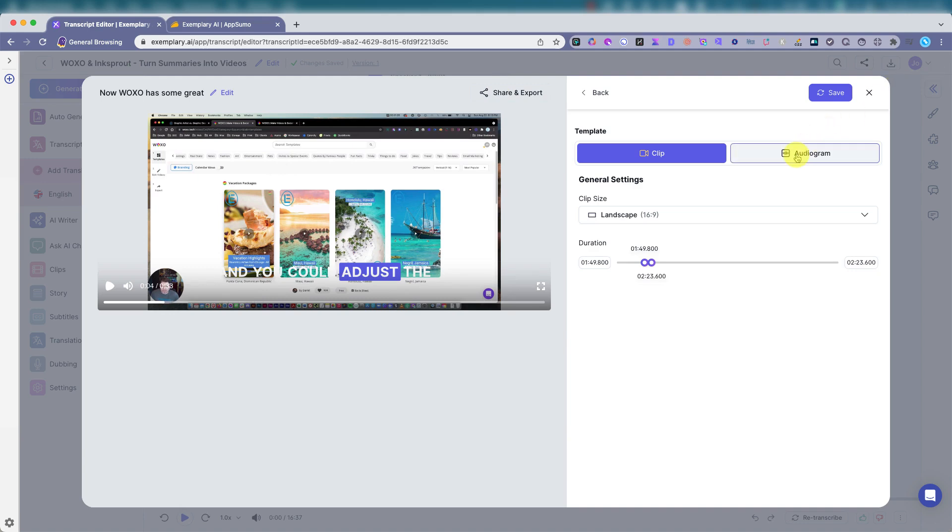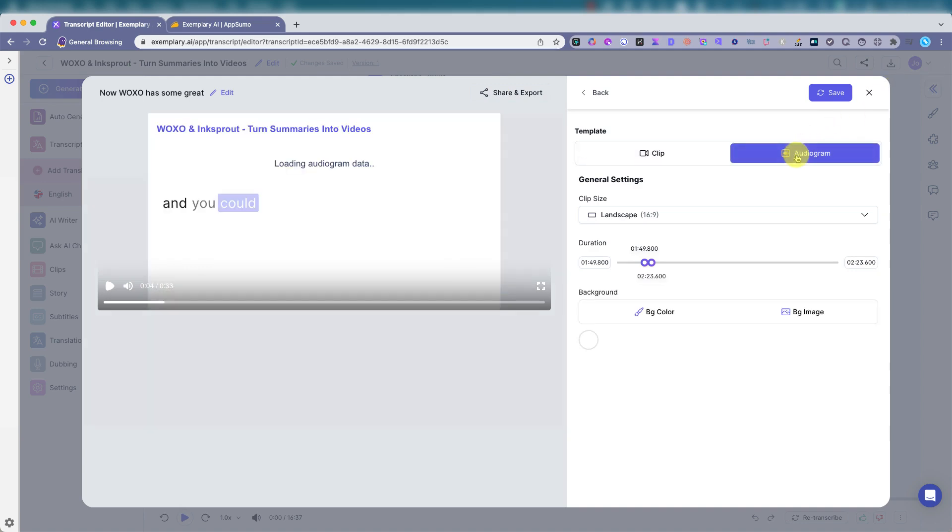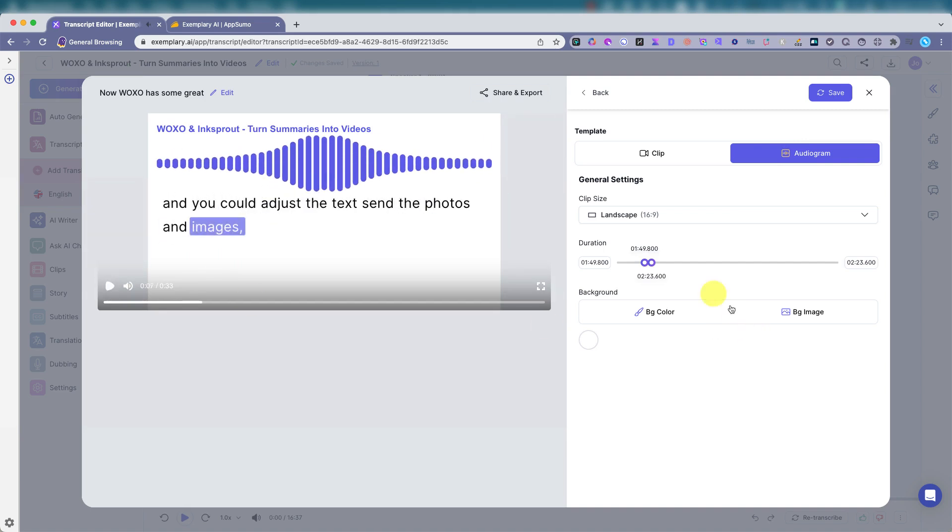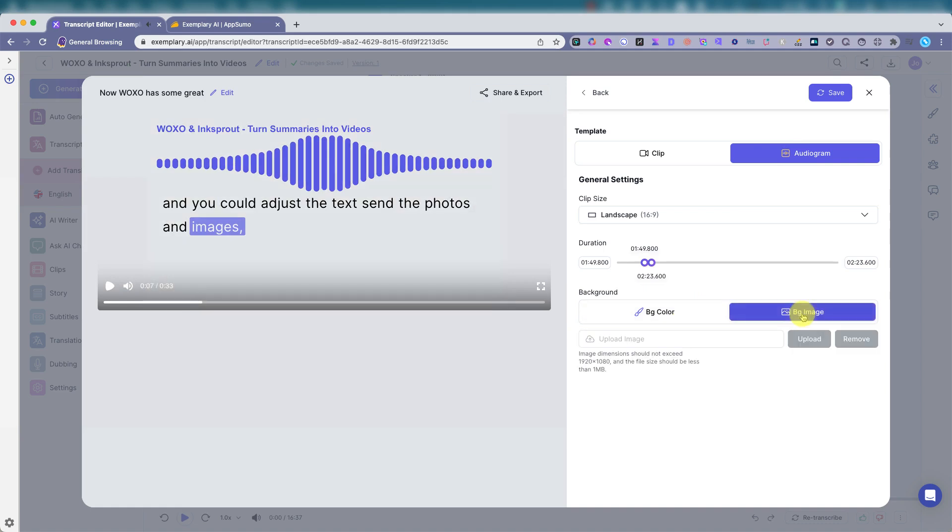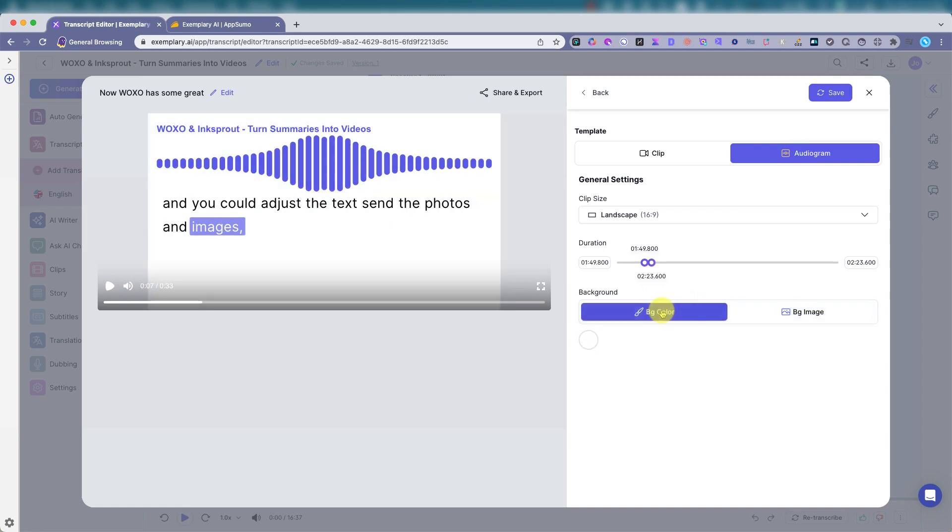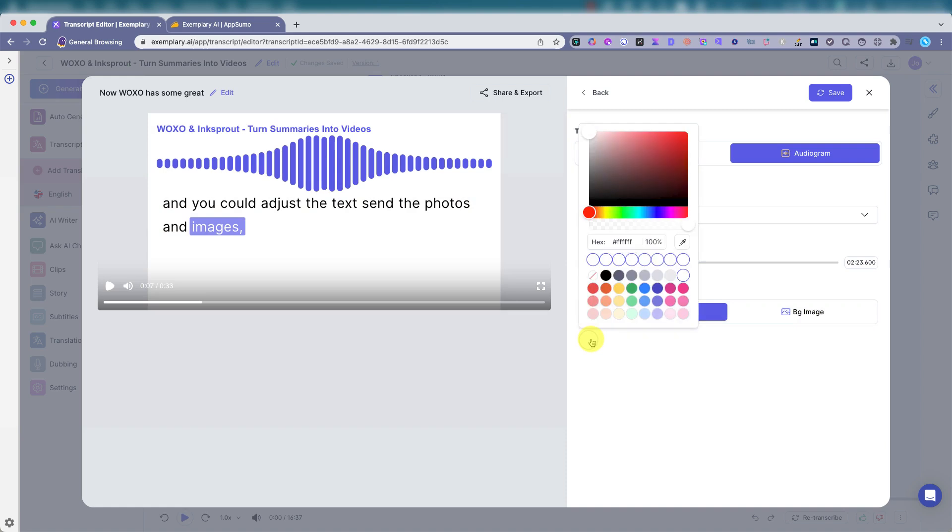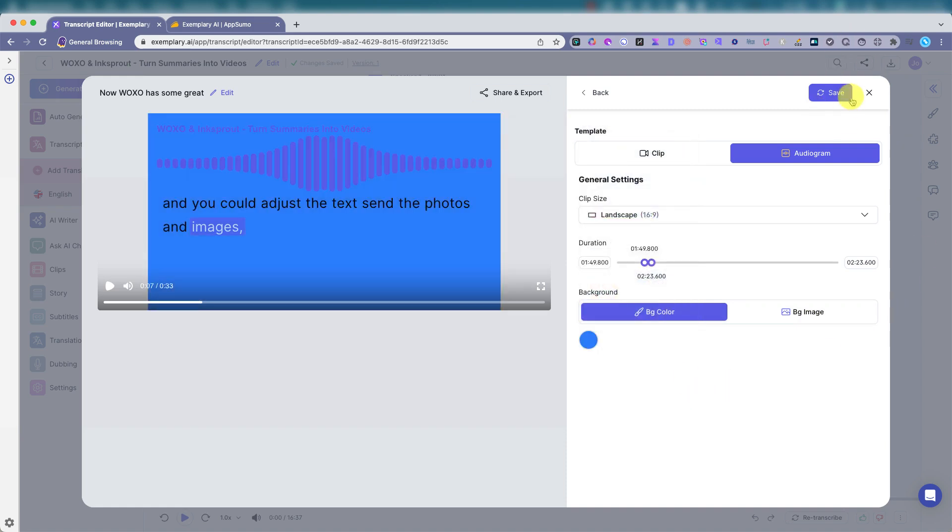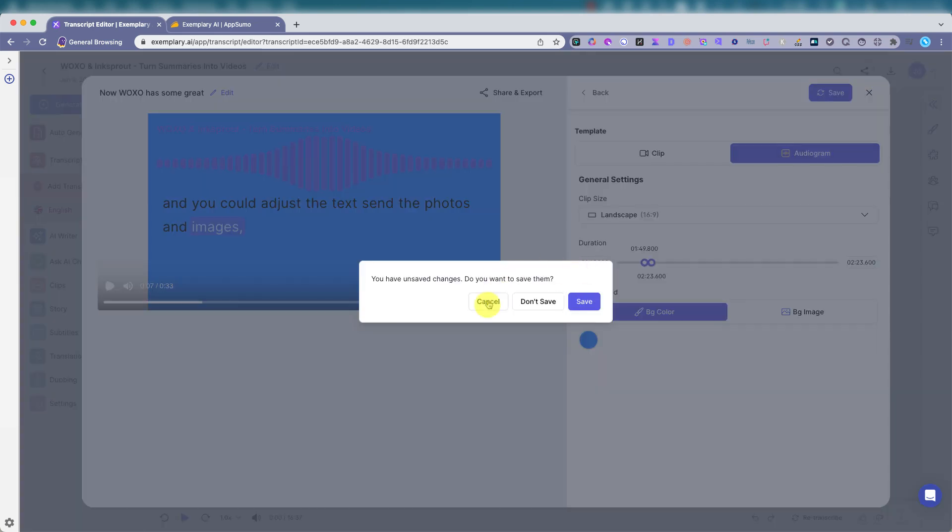Let's see, audiogram. So the audiogram, if you don't want to see your face, just the text and the photos and the images. Cool. Can upload an image for the background or we can do background color. Great. Save it. I don't need to save this.